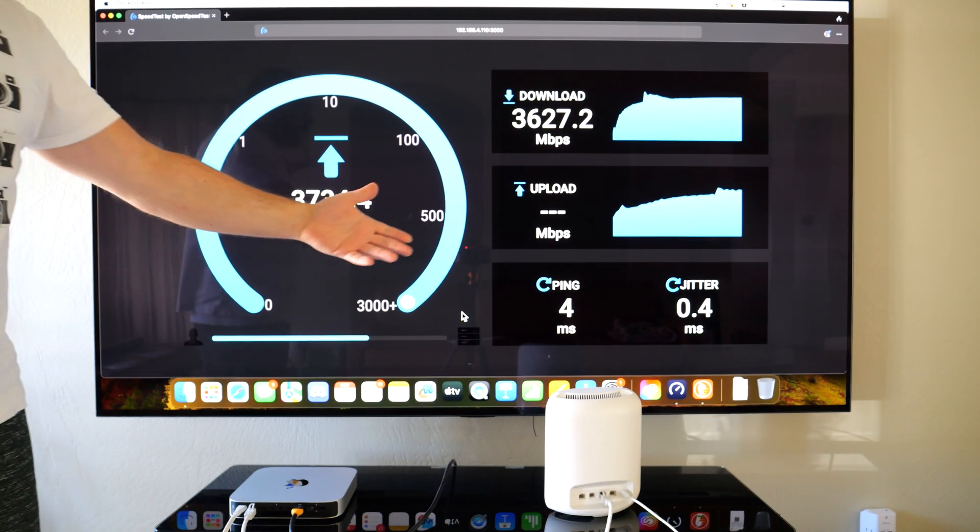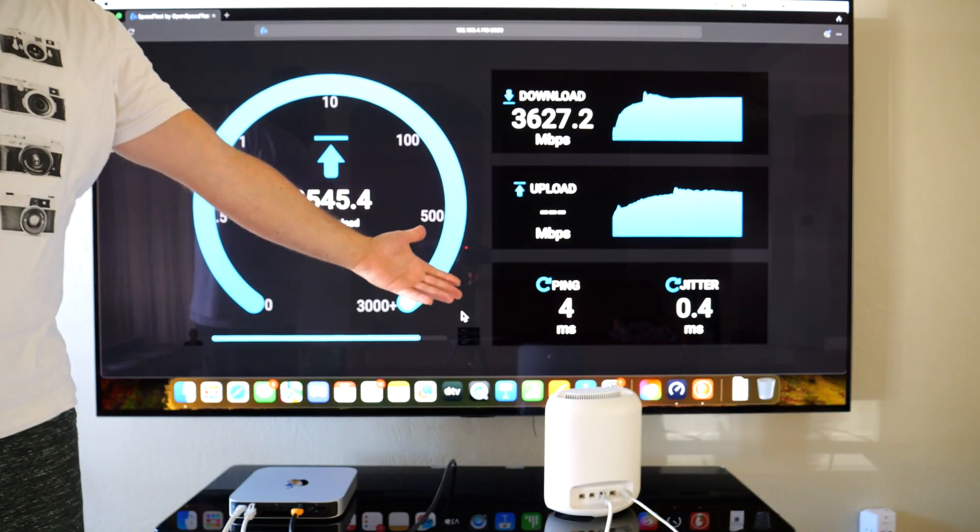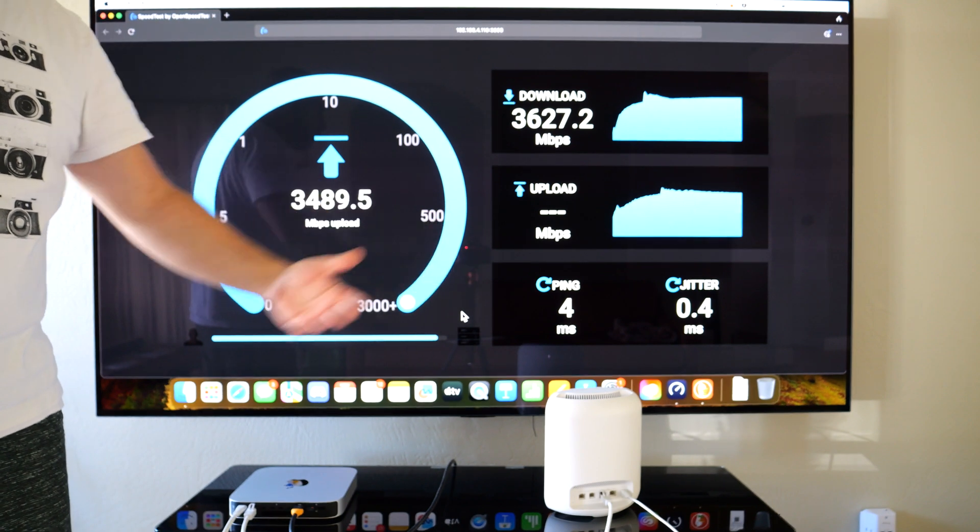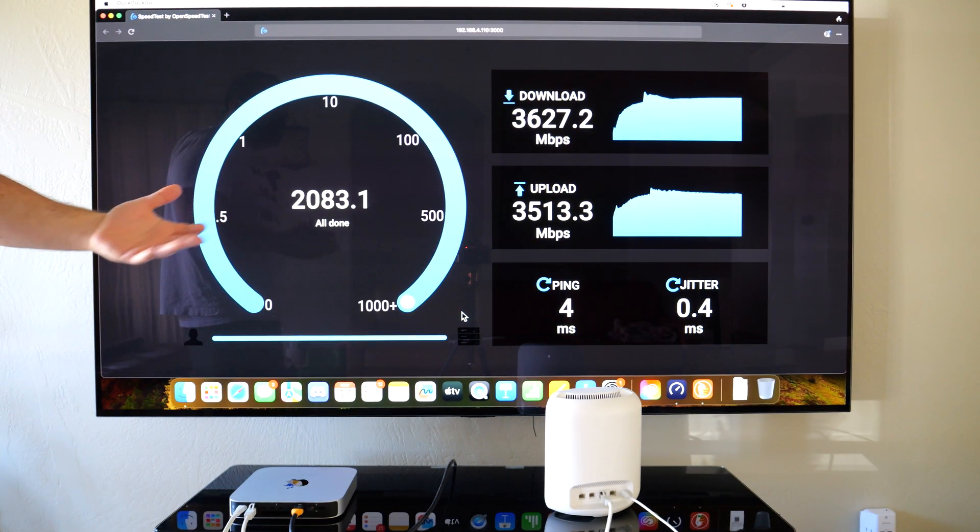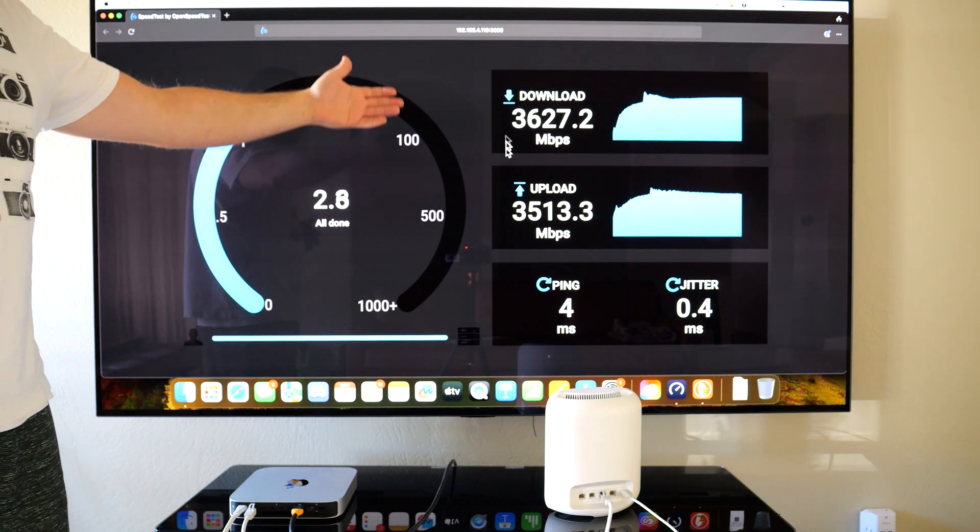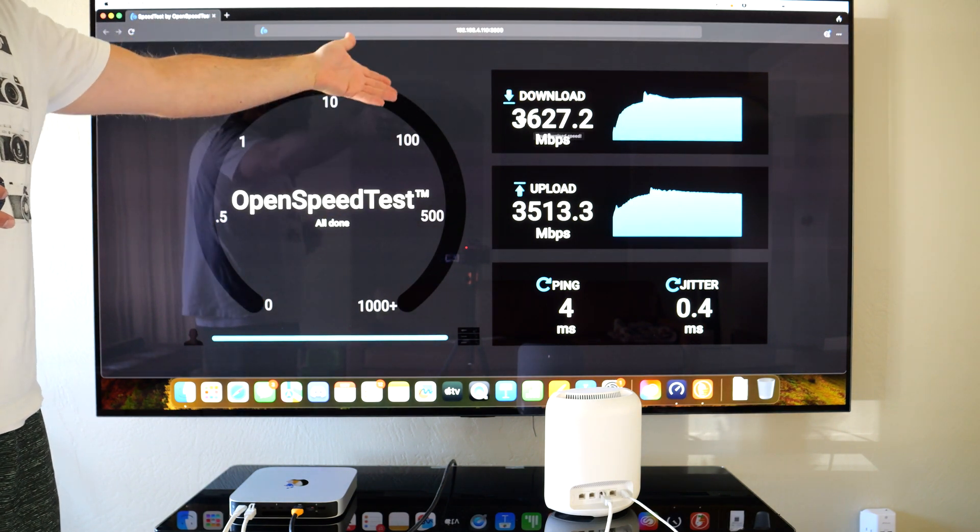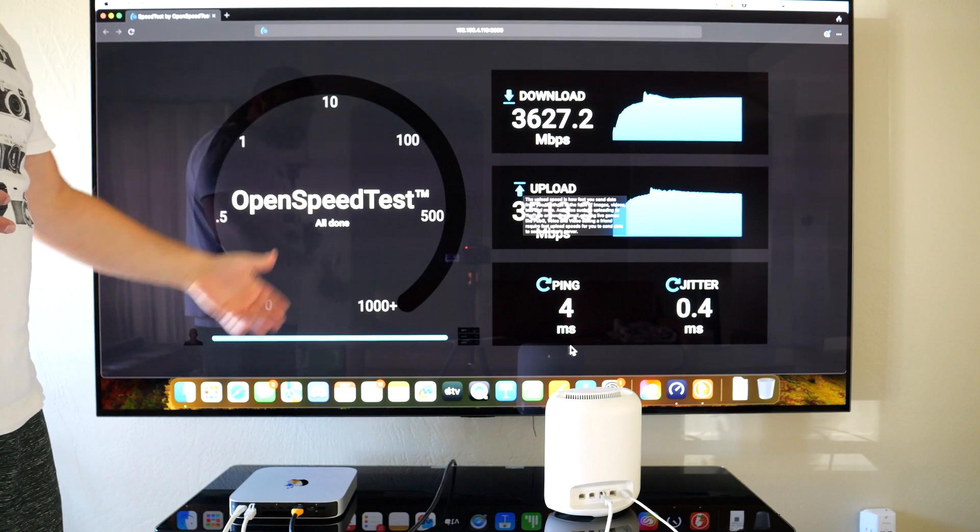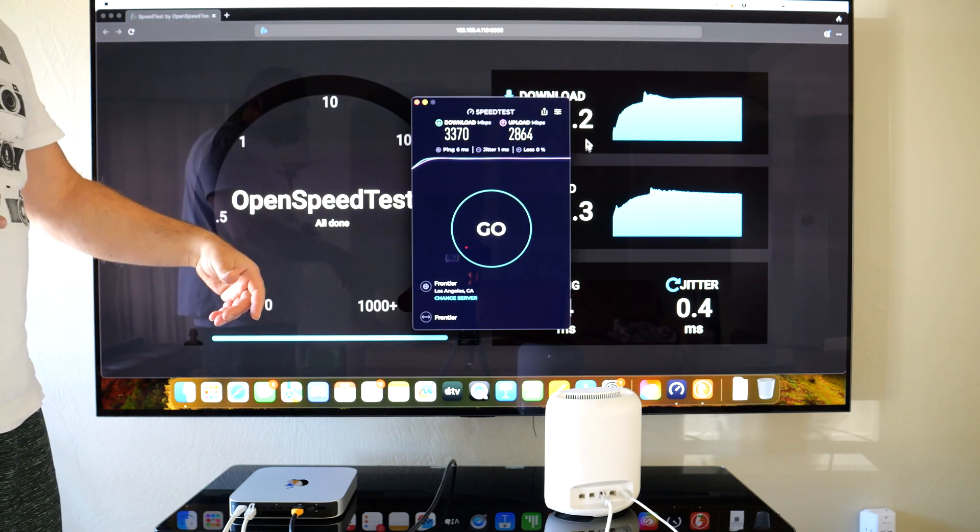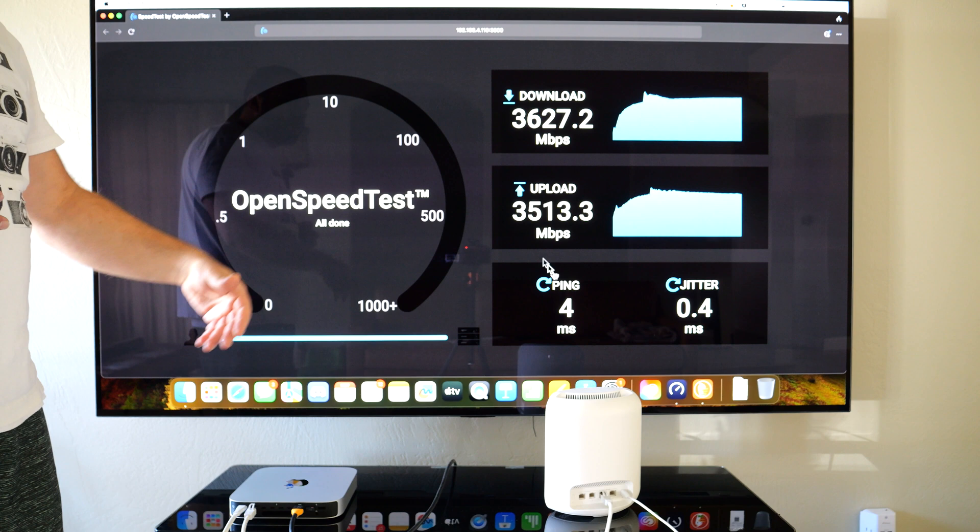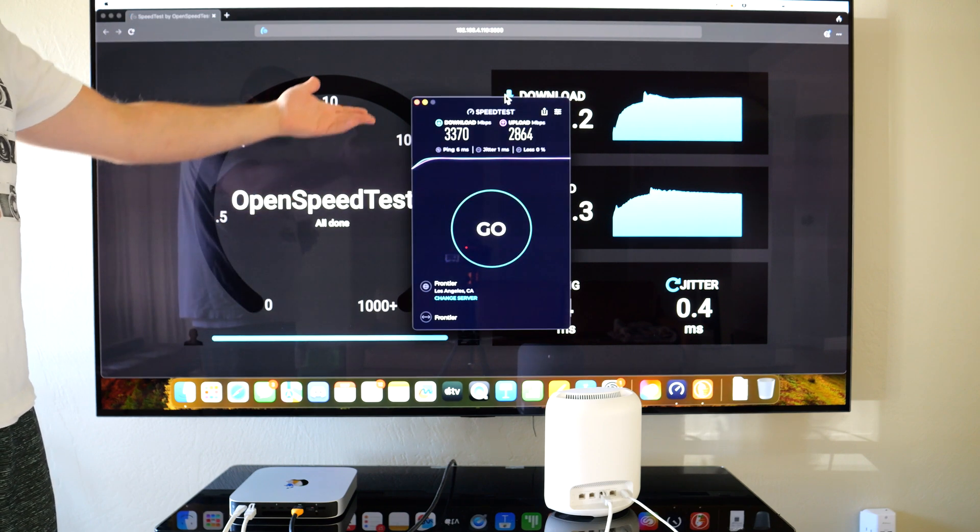This thing is basically capped by its own speeds—up to 10 gigabits—because it has 10 gig ports and everything throughout my home is 10 gig ready. As you can see, it wasn't actually much faster. It was a little bit faster. The upload was actually a bigger difference—2800 to 3500 upload.